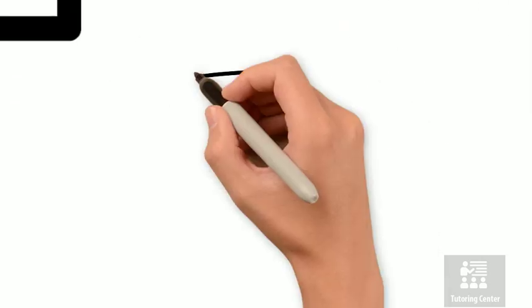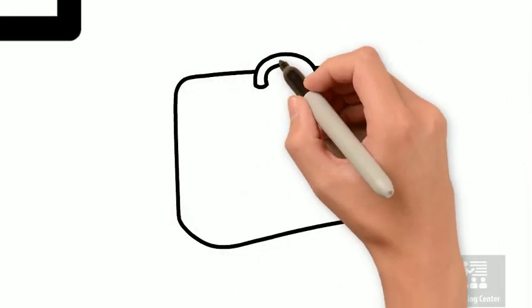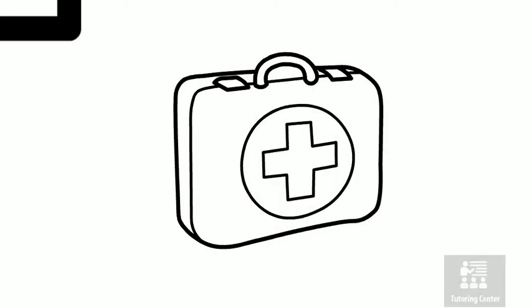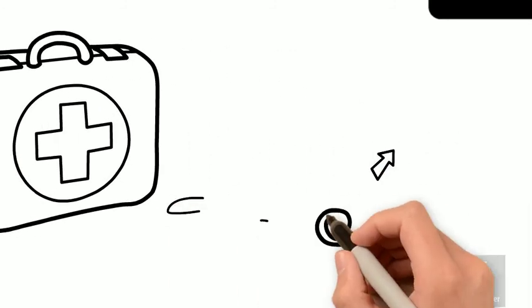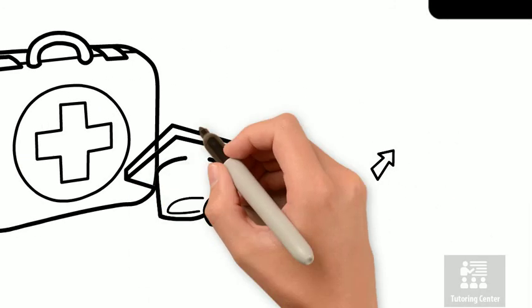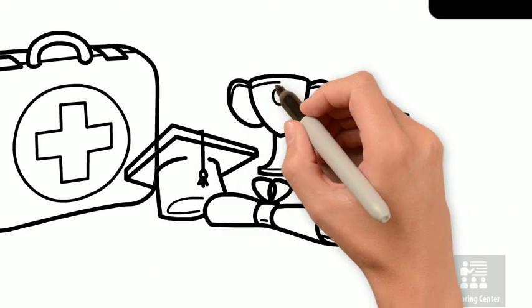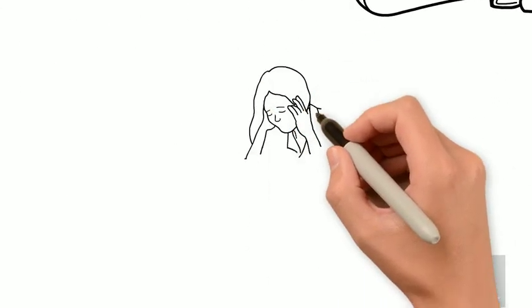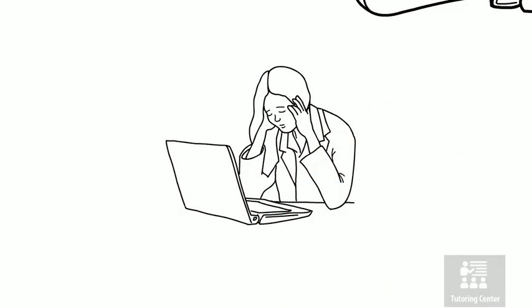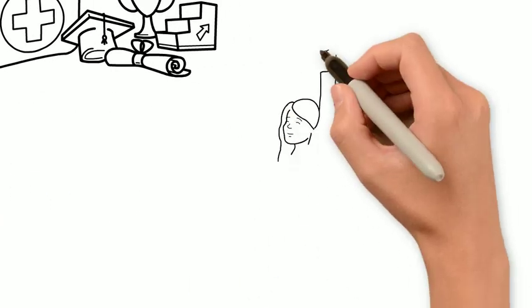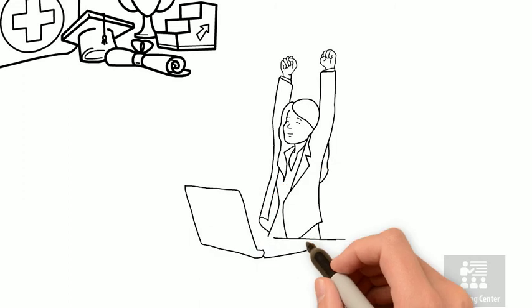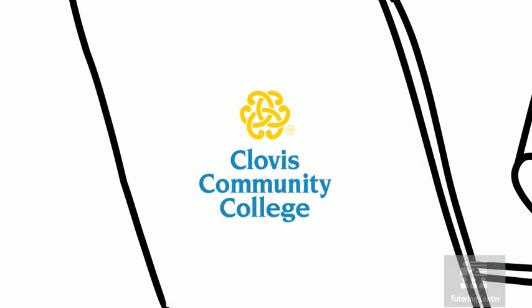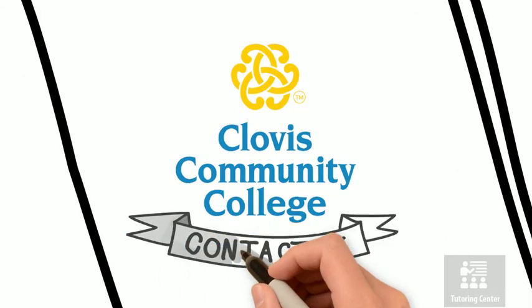We know taking notes can be frustrating for anyone when they're learning new material. So it is important that you form healthy study habits now that will help you form a routine to use the rest of your successful college career. We want you to go from this to this. So come on in to the tutoring center today or give us a call.